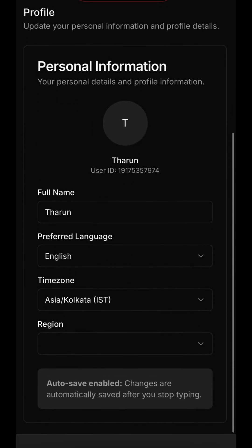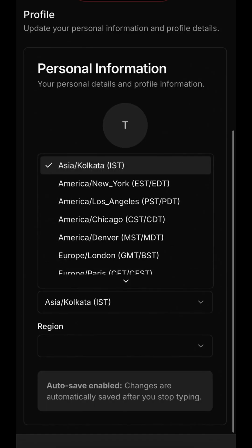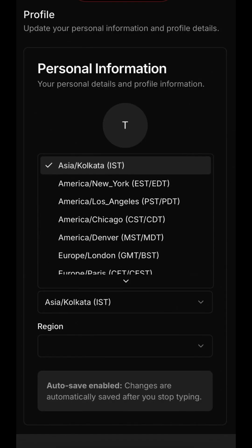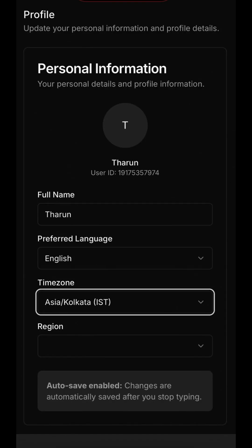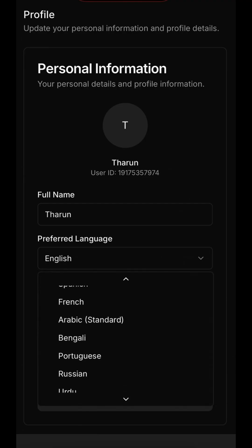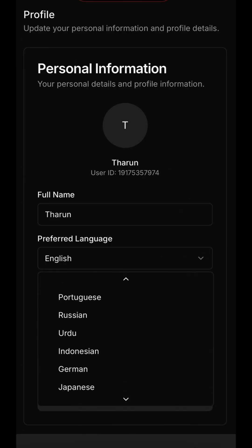In the Profile section, you can manage your personal details. This includes your name, time zone, and your preferred language for interacting with Aria, ensuring a truly personalized experience wherever you are in the world.